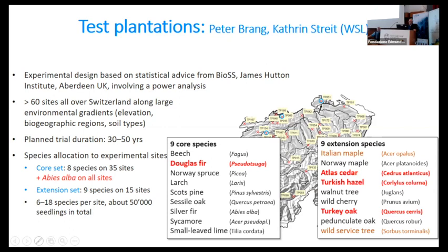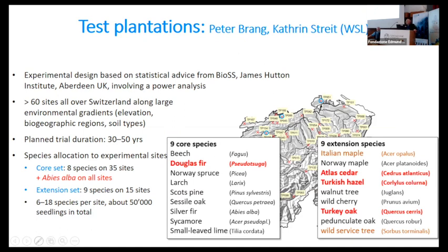There are also more non-native tree species tested, like Italian maple, Atlas cedar, Turkish hazel, Turkey oak, and wild service tree. Atlas cedar is a species widespread south of the Alps but almost not spread north of the Alps — so for the north it would be a genuinely new species to test first, which is why we also test it in a polytunnel project.